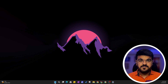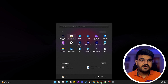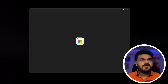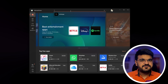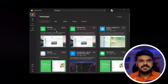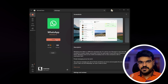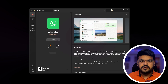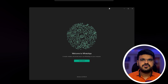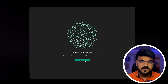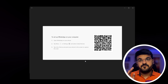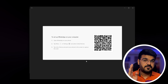For the first method, press the Windows key on your computer and search for Microsoft Store. Inside Microsoft Store, click on the search bar and type WhatsApp. Select the app and install it. Once the installation is complete, open the app and you should see a QR code that you will scan to link your phone's WhatsApp with your PC.